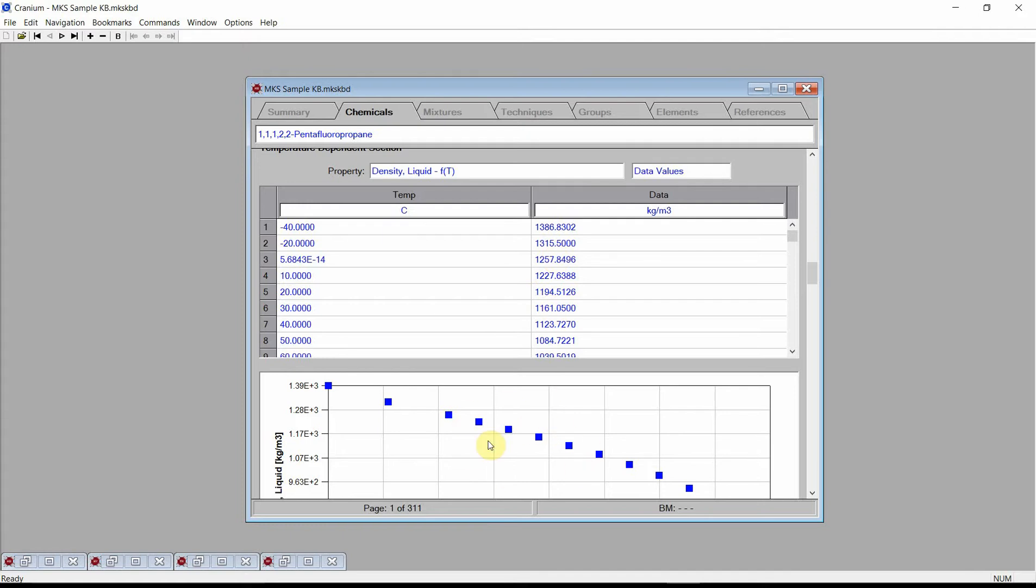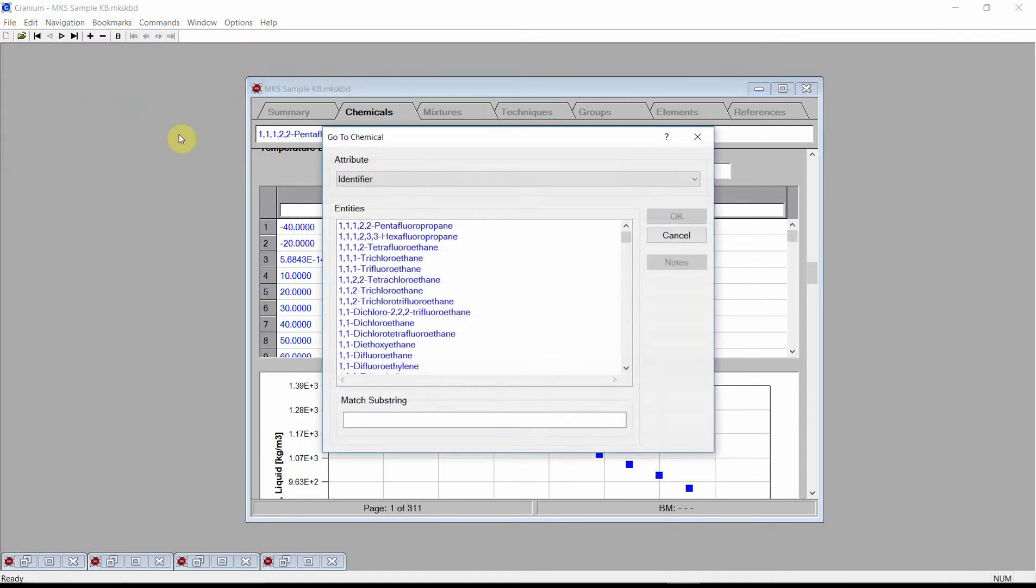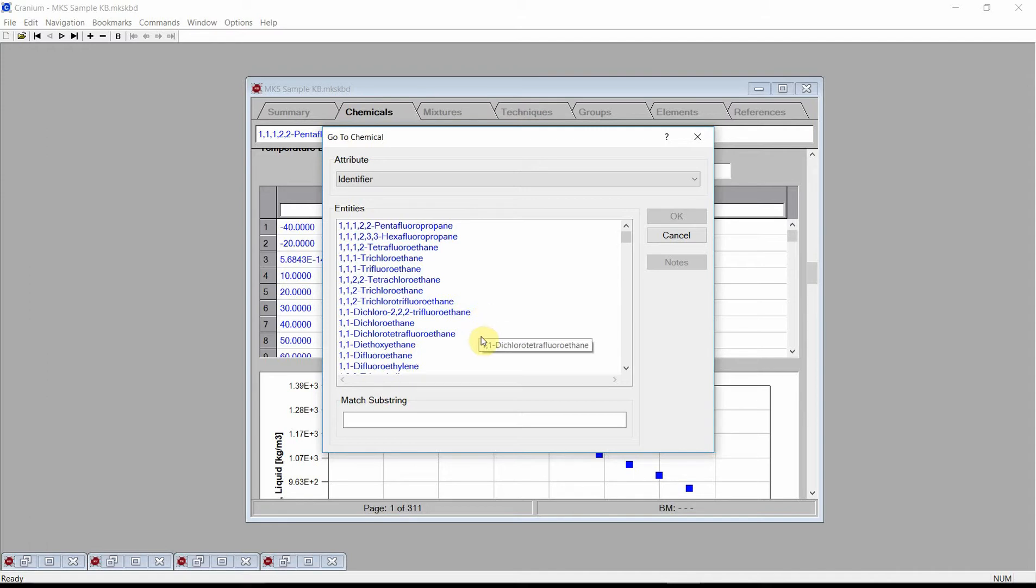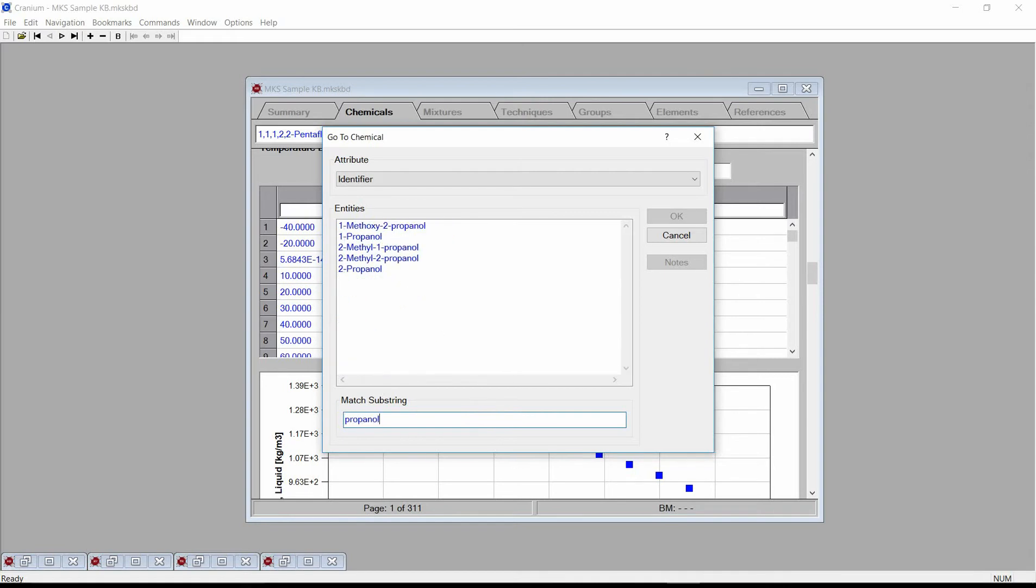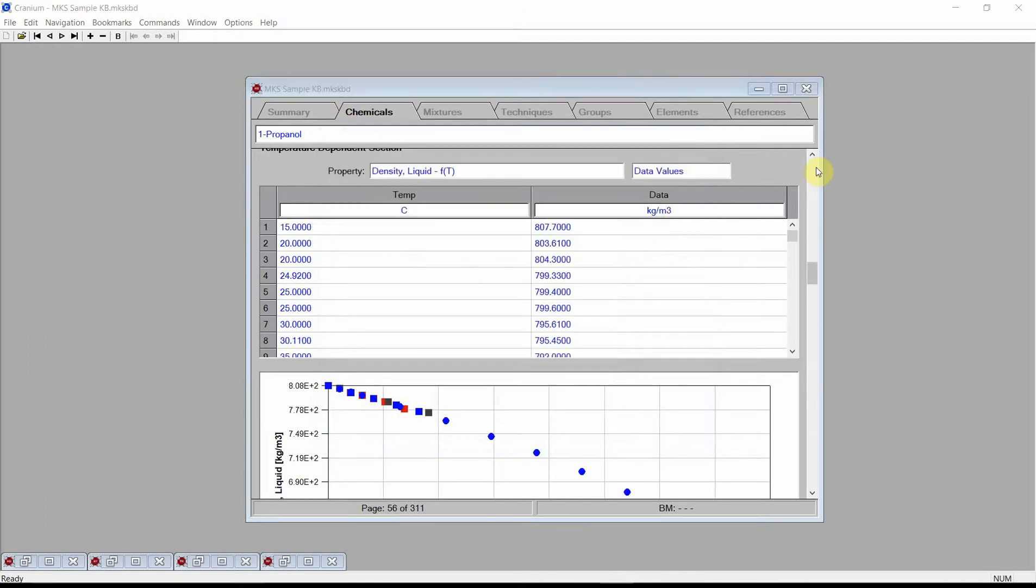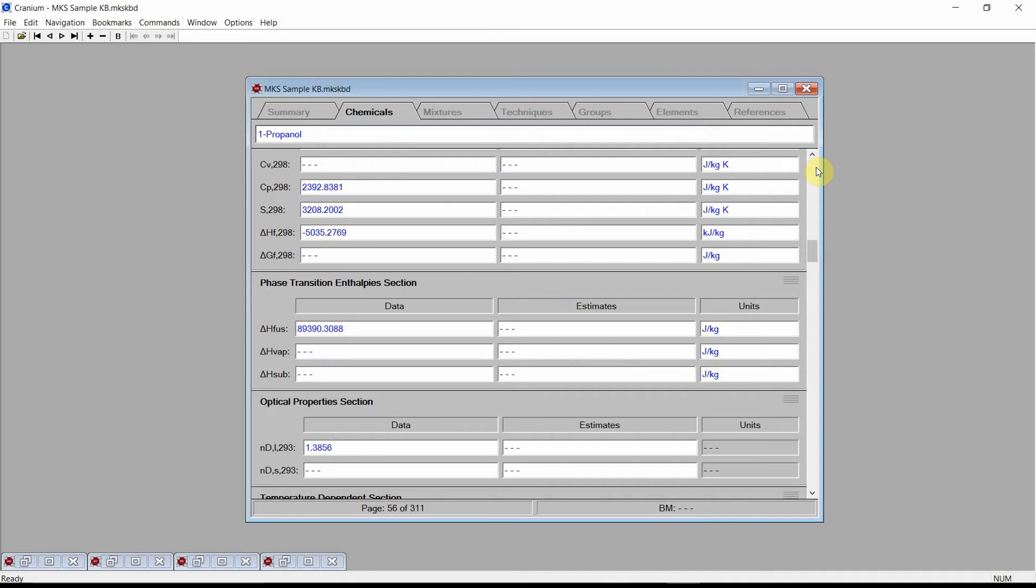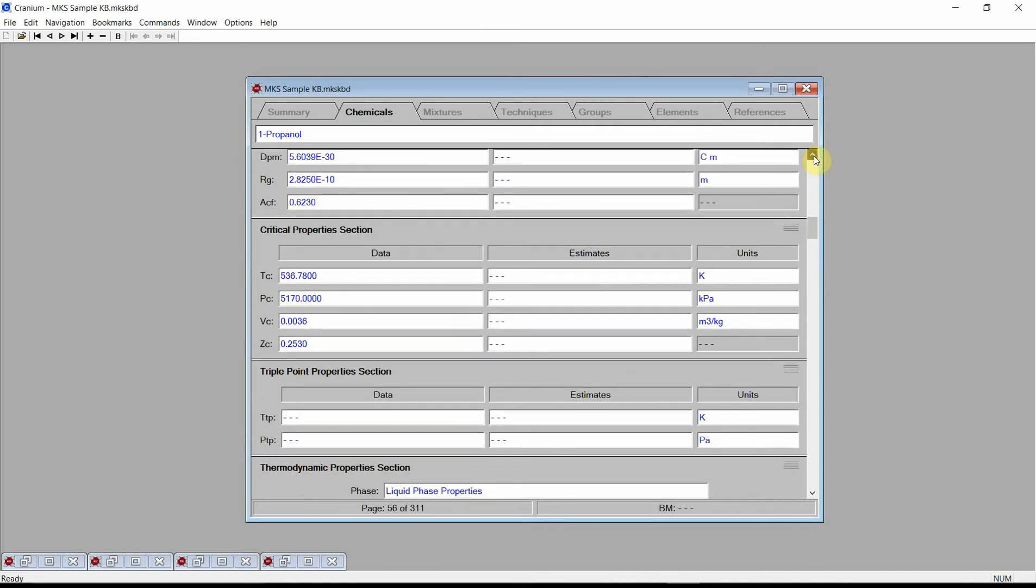Navigate to 1-Propanol. This can be done by clicking on the navigation menu and selecting the GoTo command. Cranium will display the GoTo chemical dialog. Type propanol in the match substring edit box. Cranium will list all the chemicals that have propanol in their name. Select 1-Propanol and press the OK button. Cranium displays the page containing all of 1-Propanol's data.